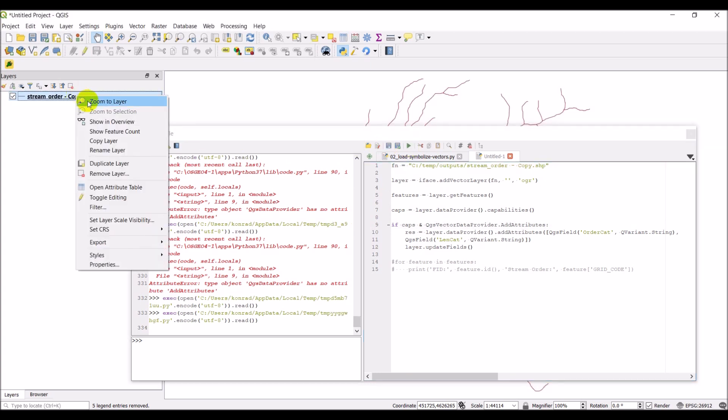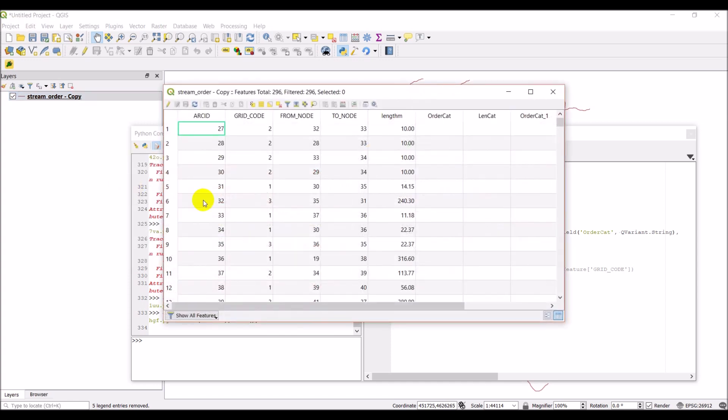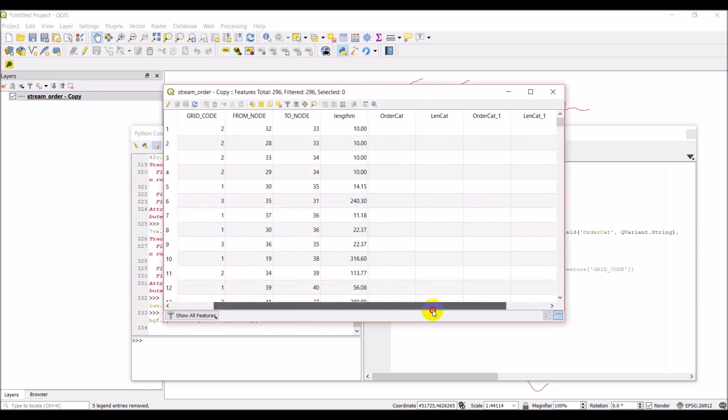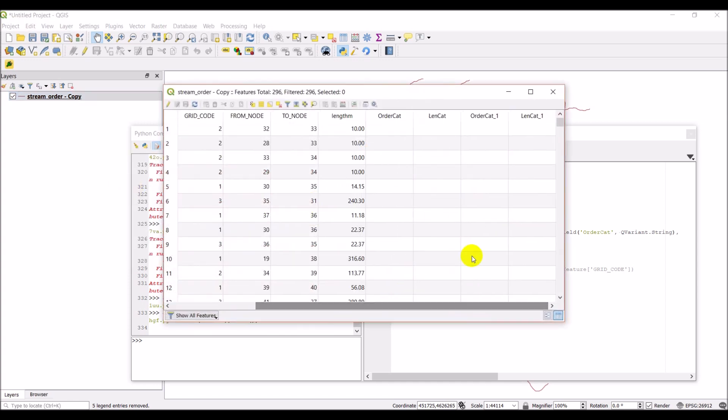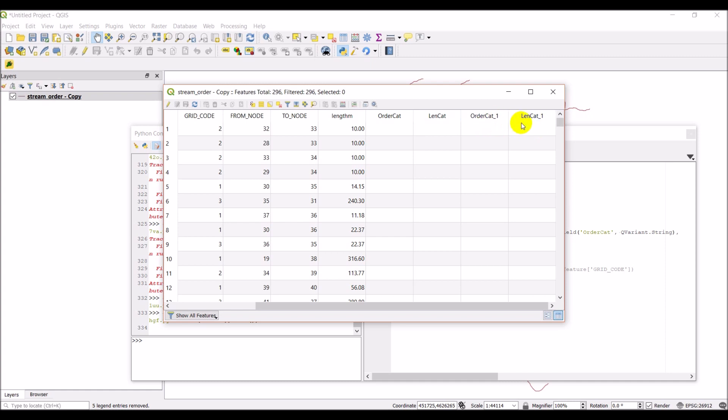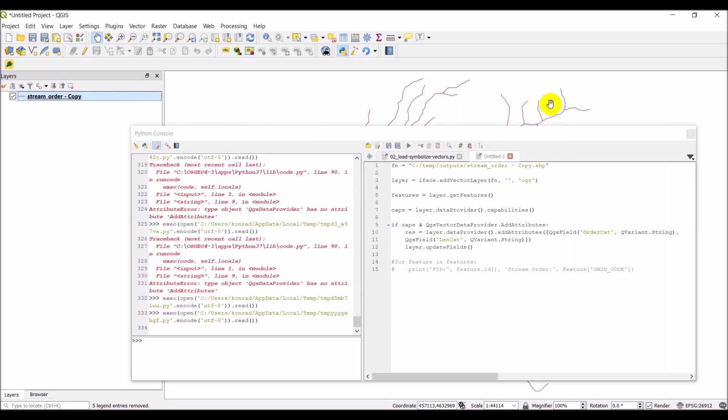We added that in. Now let's open the attribute table. So because I've run this multiple times, you can see that I have two. It added it in again and added an underscore one at the end of that. That's because I've run this code twice. If I ran it again, it would add an underscore two onto it. But you can see that it's added those categories for us.